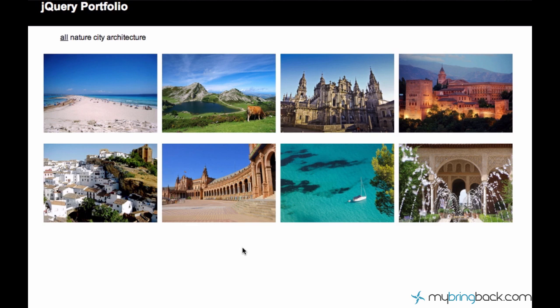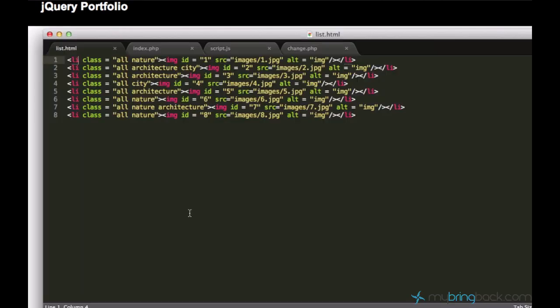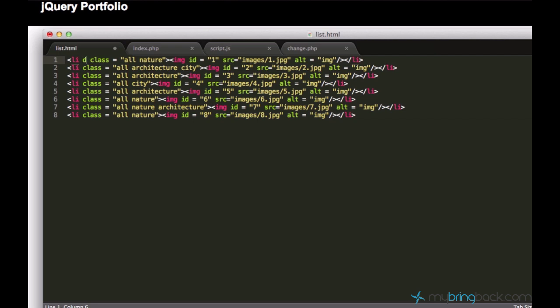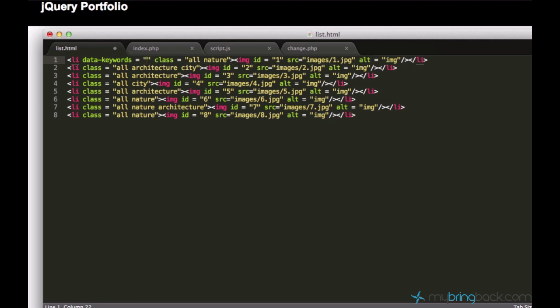The last feature I would like to add to this portfolio would be a search form. We'll just have a simple search text box right here and we'll just start entering a search query and the script will display the pictures which match the search query. But before we can run search on these images, we need a search criteria. So, I decided to just expand this li element with a new attribute and we can call it data-keyword or keywords and set it equal to the keyword which we want to add to this image.